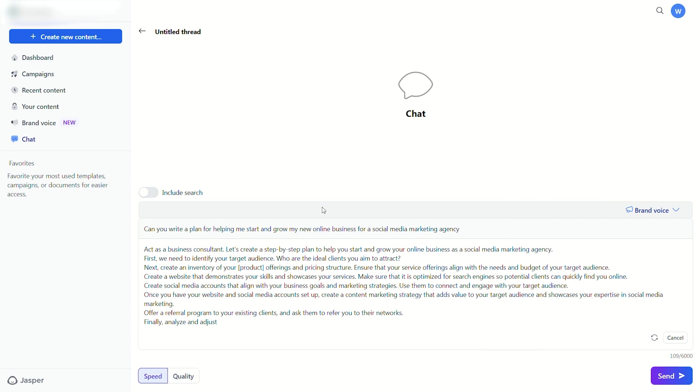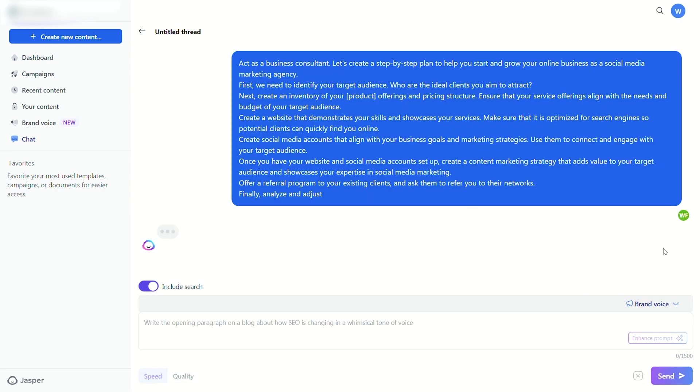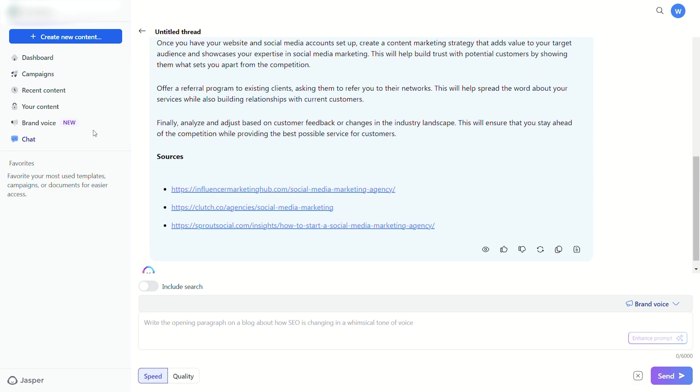Another cool Jasper Chat feature is that it incorporates Google search so you can see the exact sources it used to find your information. Just click the Include Search button right above the prompt box, and the chat box will show you the links it cited.